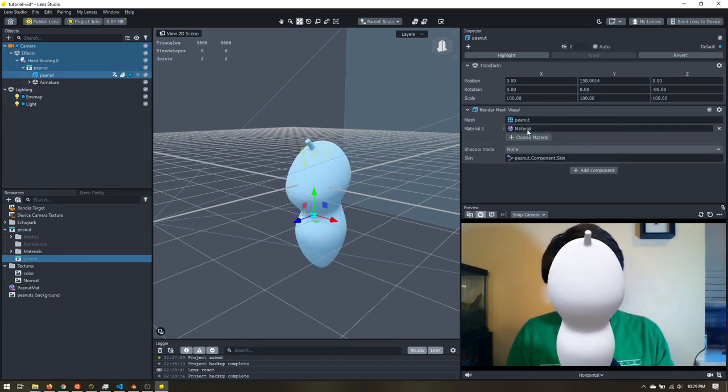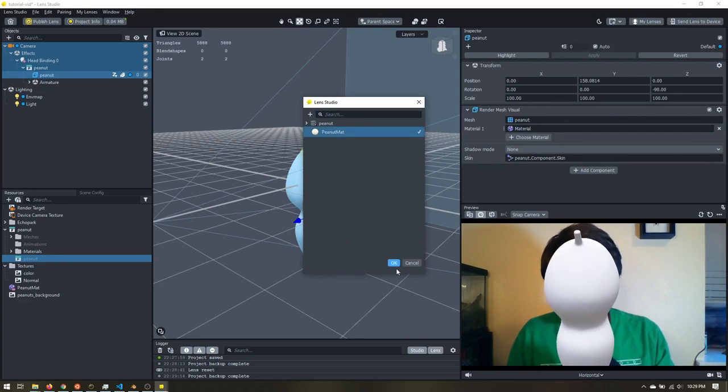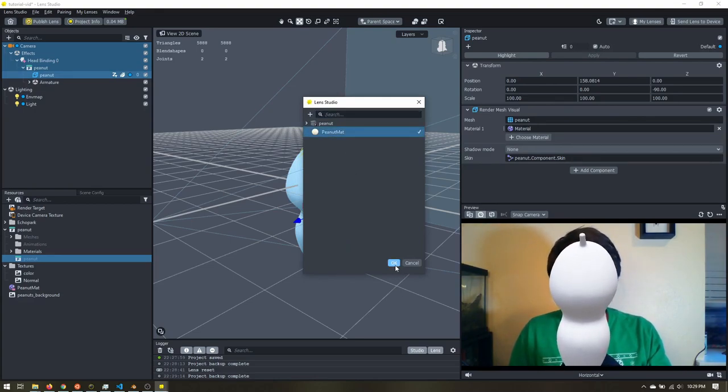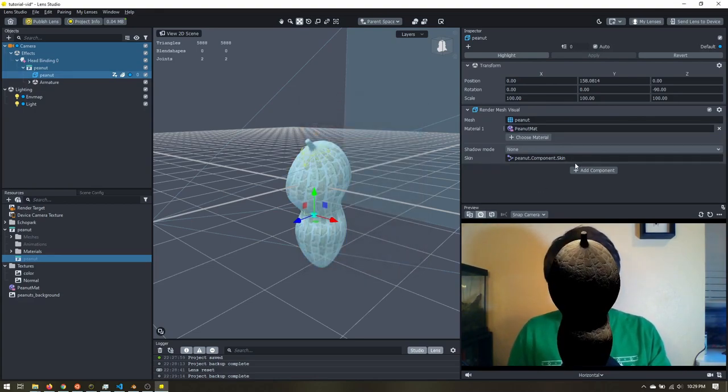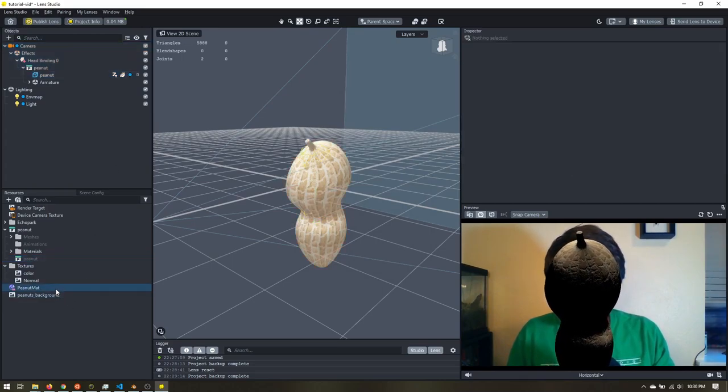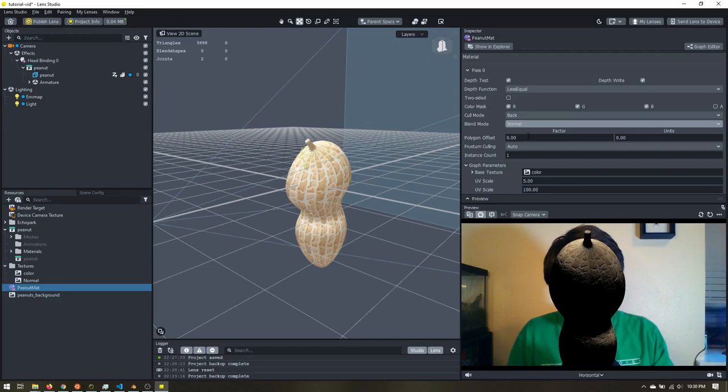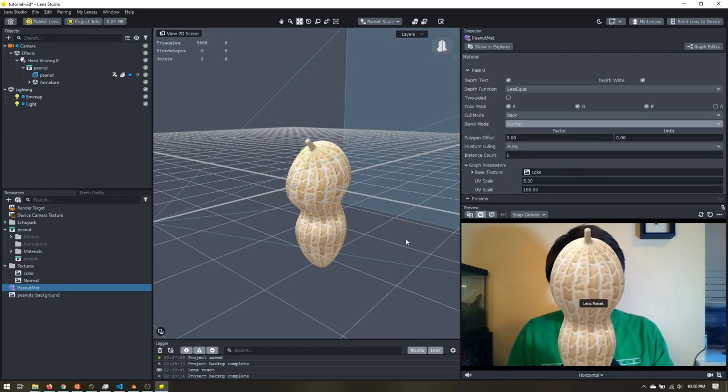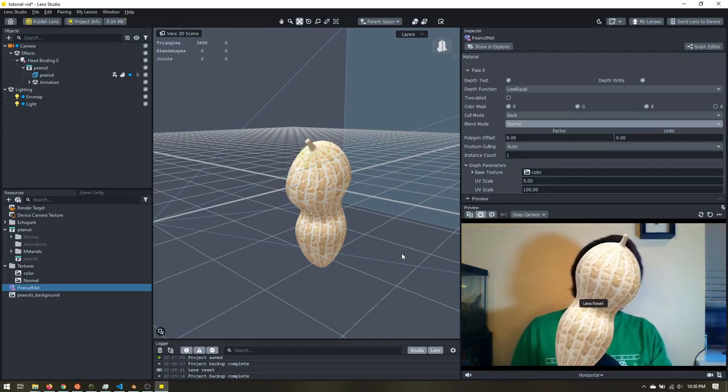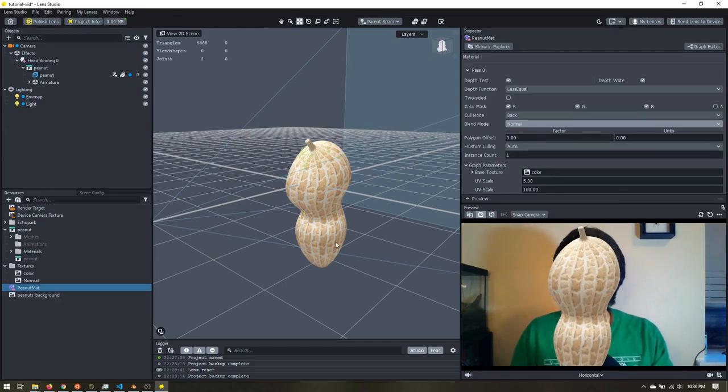Now I'm going to add my material. You may not need to do this step depending on how you had the material set up in your 3D software. And I'll just make sure the blend mode is set to normal. All right. And everything is looking good.